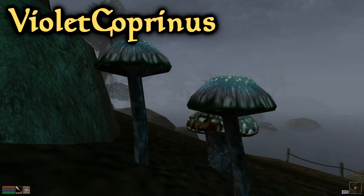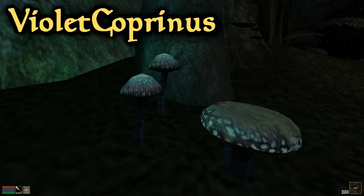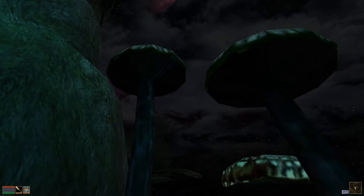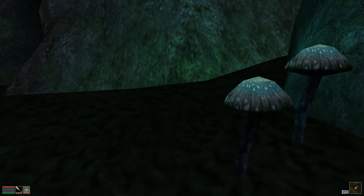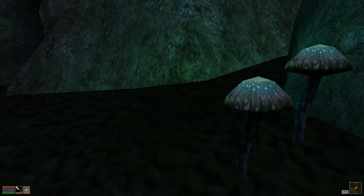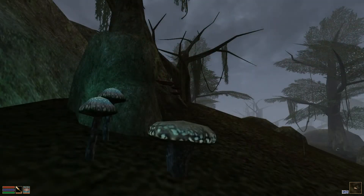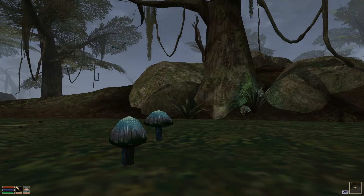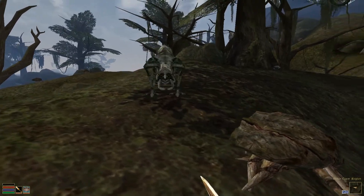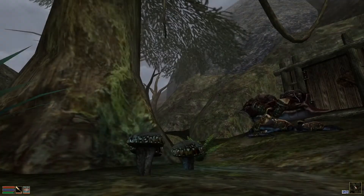The Violet Coprinus is a fungus quite similar to the Luminous Russula, albeit not emitting a colorful aura. The 'coprinus' part of the name comes from the ancient Greek word 'kopros', meaning full of dung or filth. Basically, this means that the Violet Coprinus often thrives on the waste of Vvardenfell's common fauna — in this area I would assume that to be mud crabs, nix hounds, or kwama.